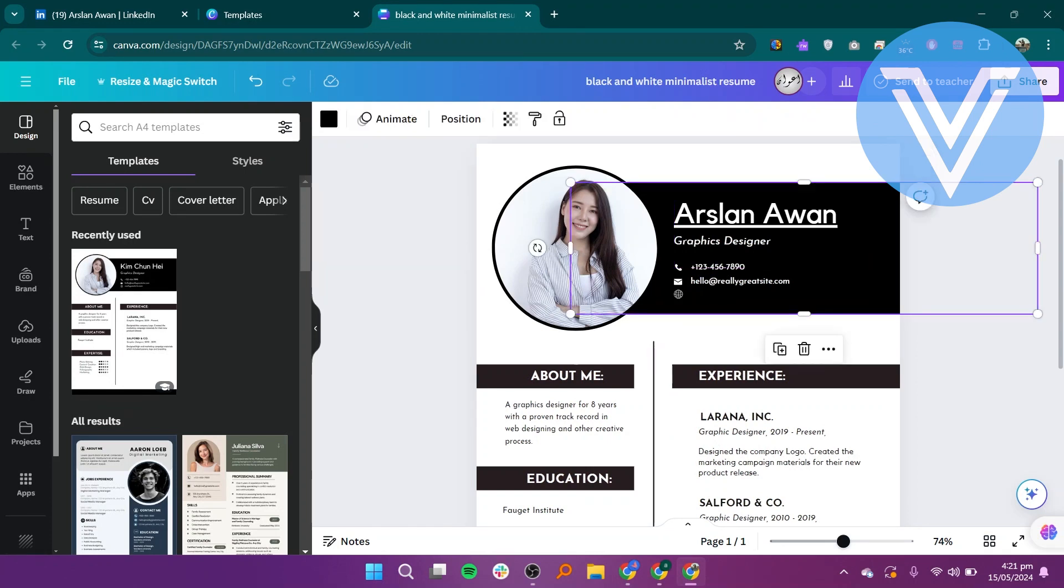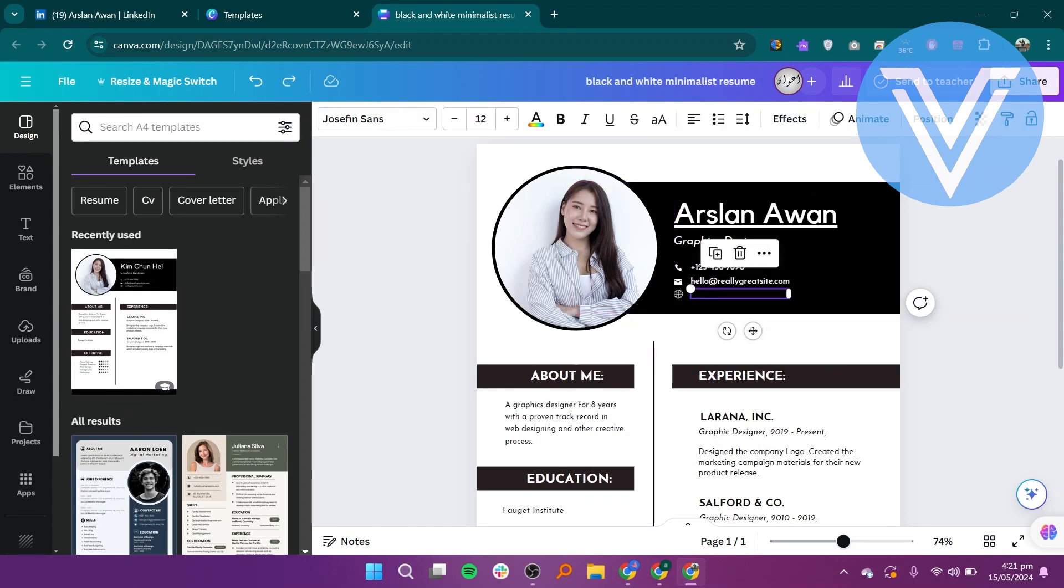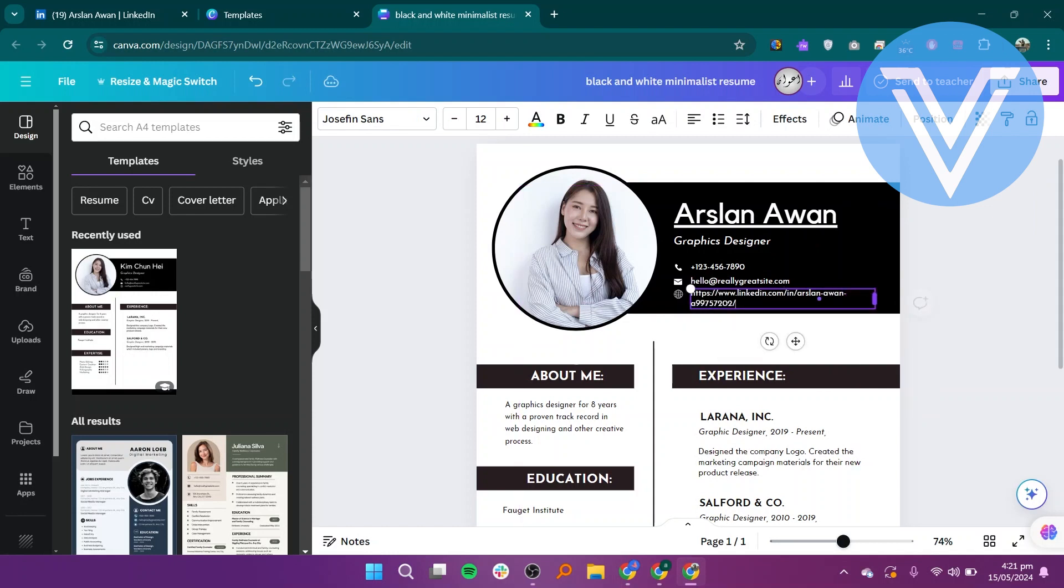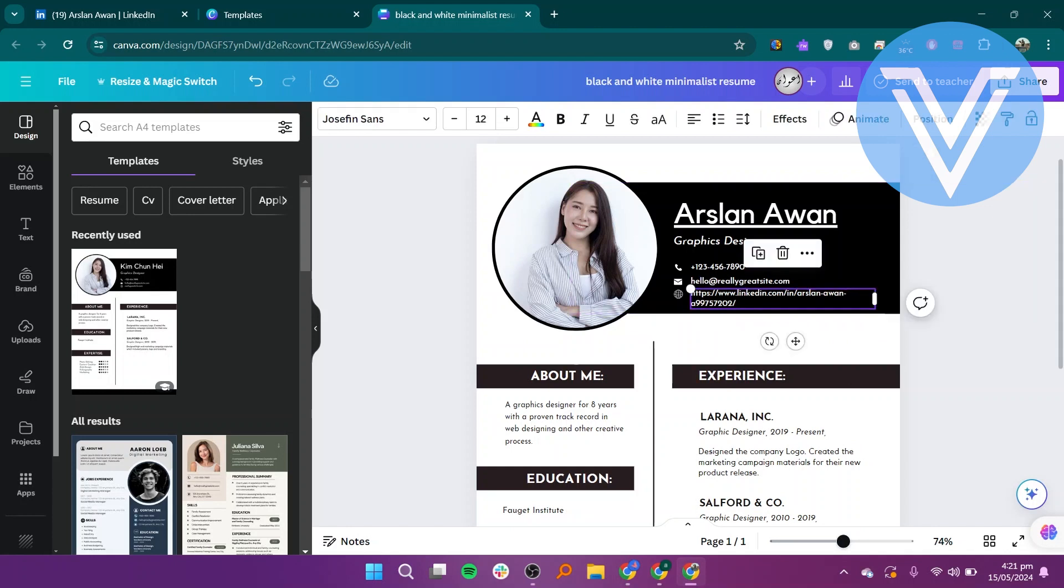In Canva, find the section where you want to insert your LinkedIn link. Delete any existing link if present. Paste your LinkedIn URL into the appropriate field. Move and resize the link field as needed to ensure it fits well within your resume layout.